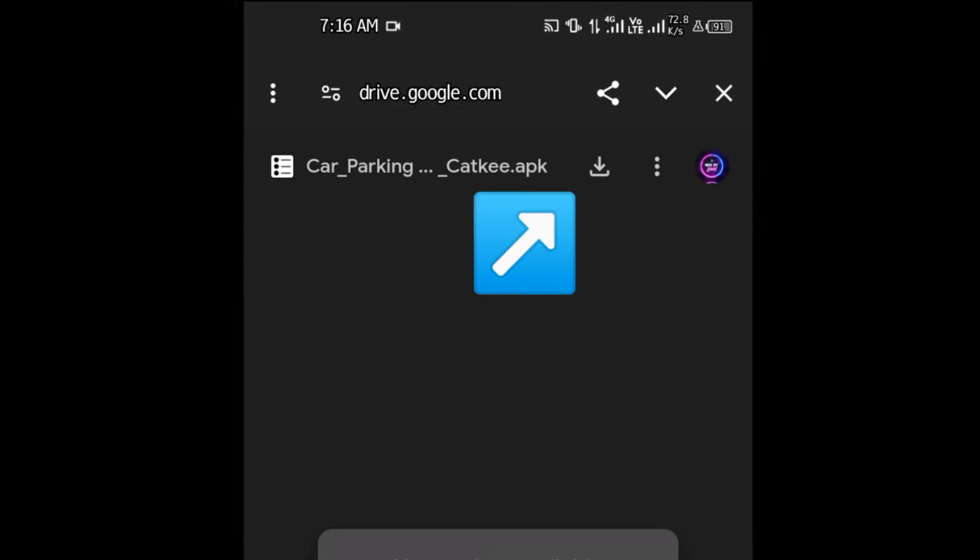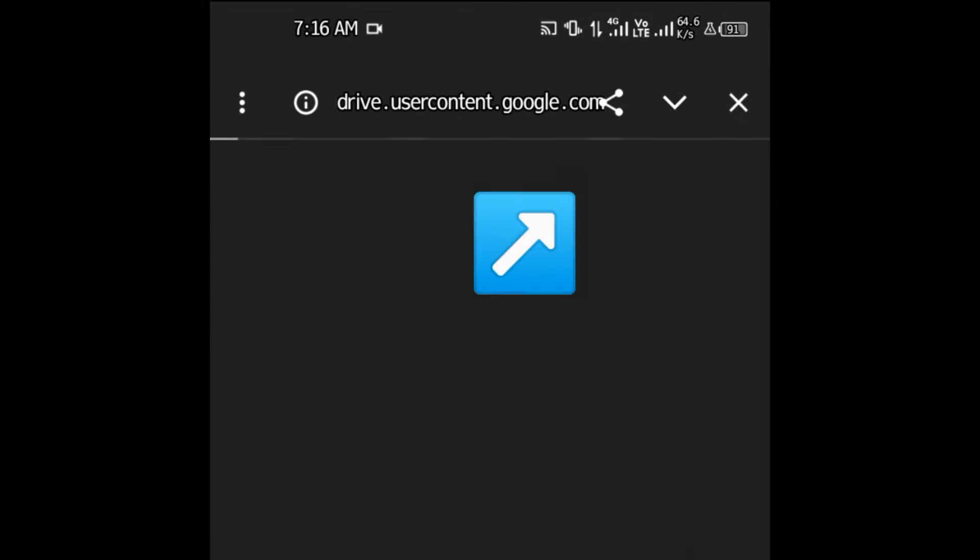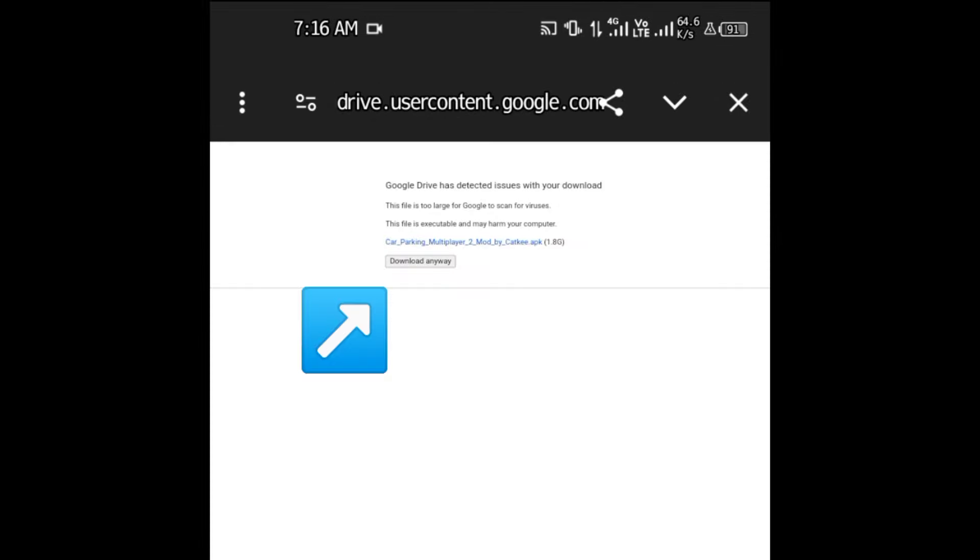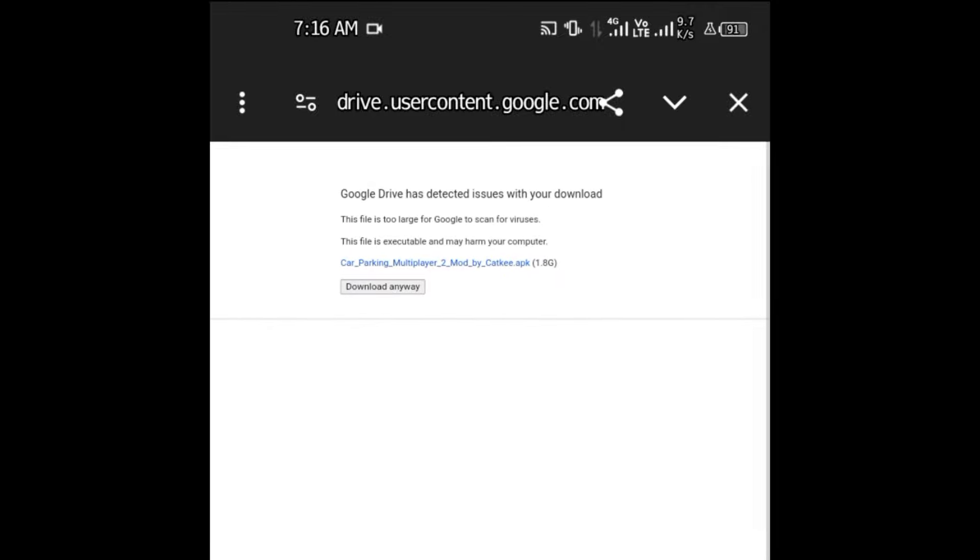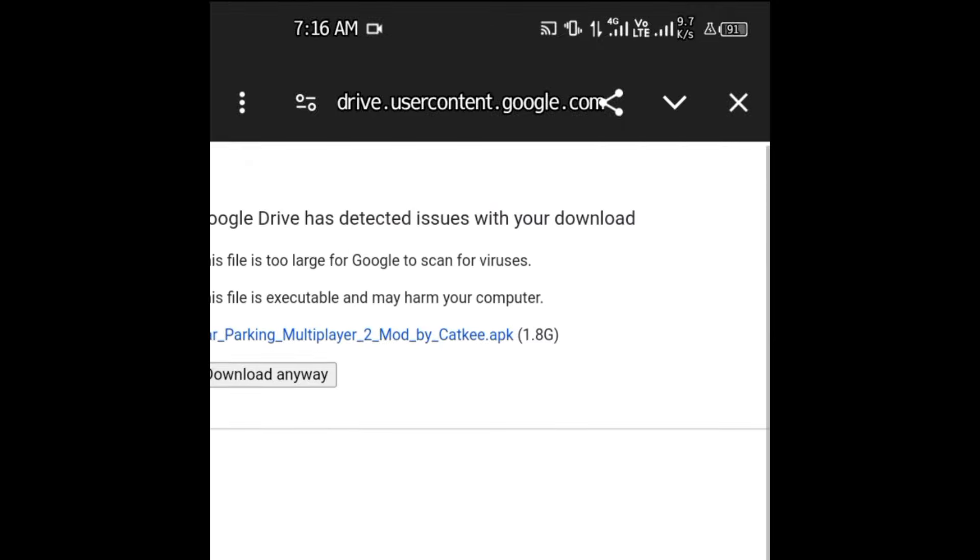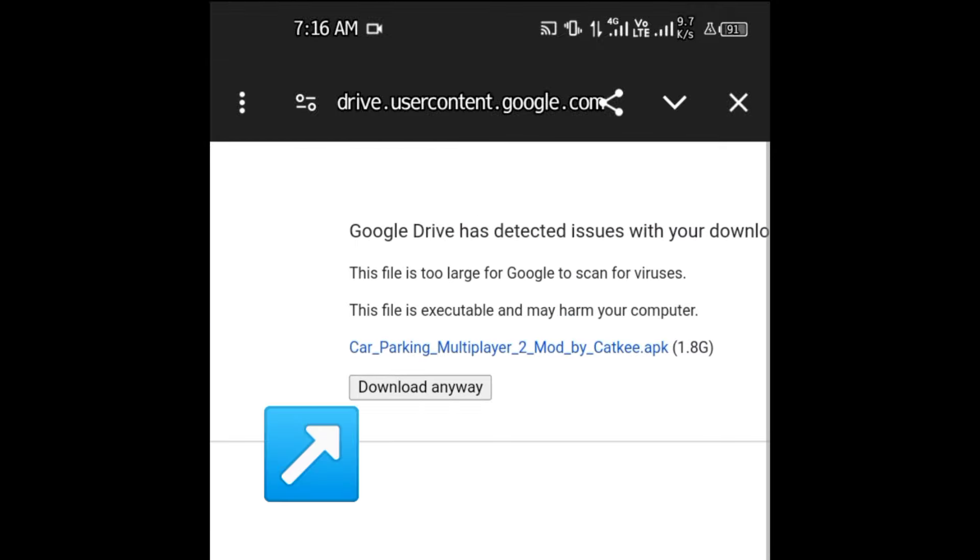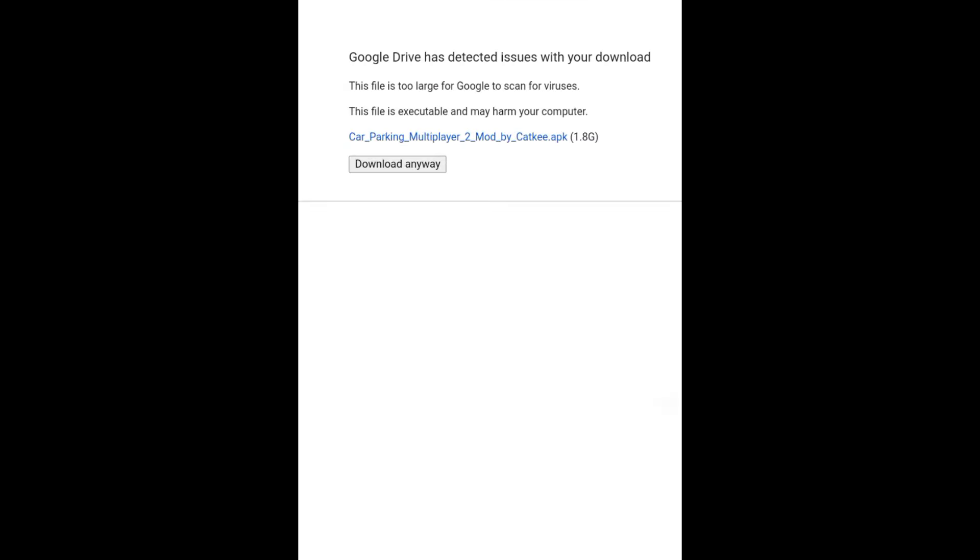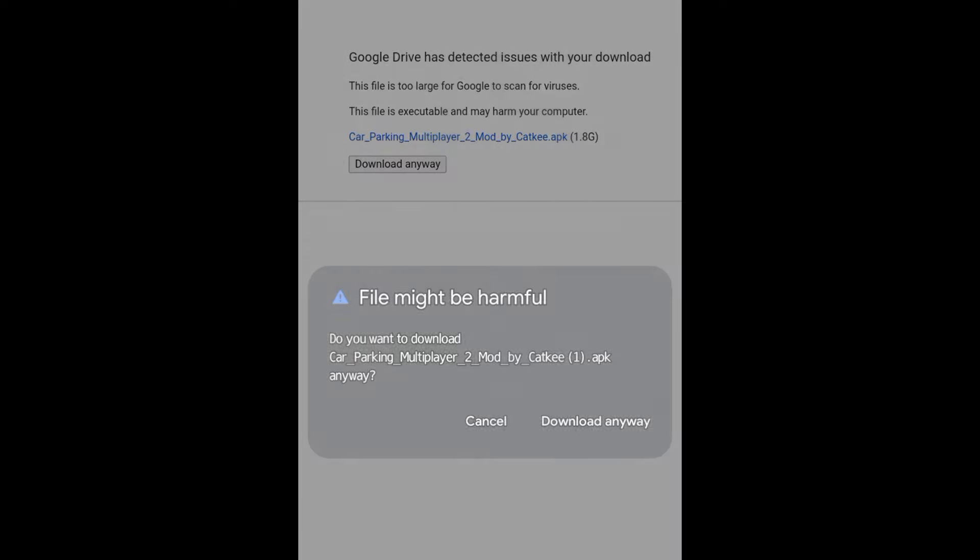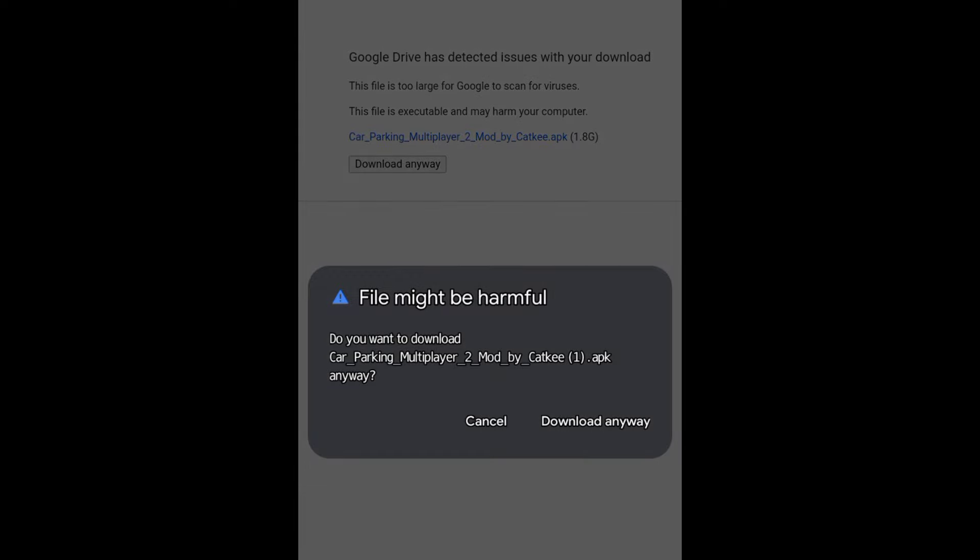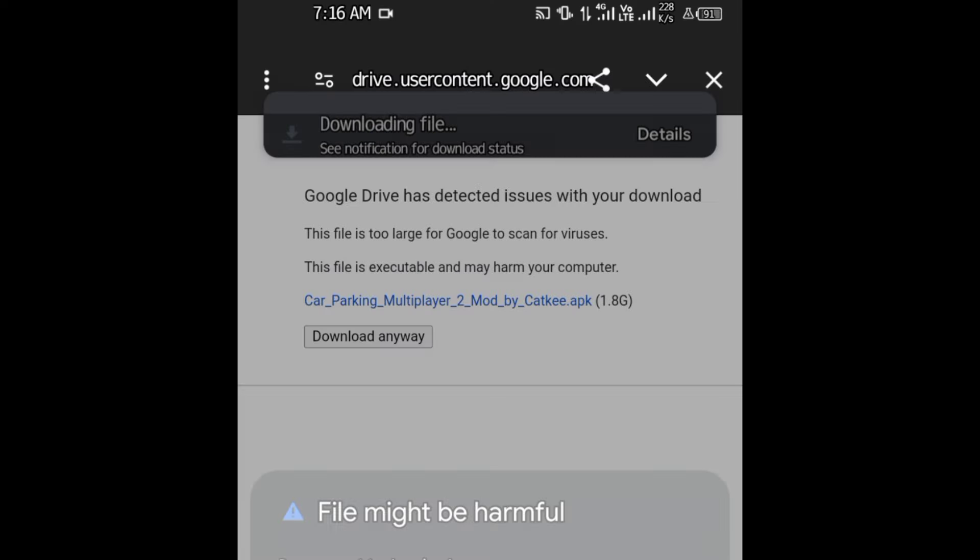Here we go. Click on this button. Now click on Download Anyway. I can zoom it for you guys. Now press the Download button to start downloading. Press Download Anyway again.